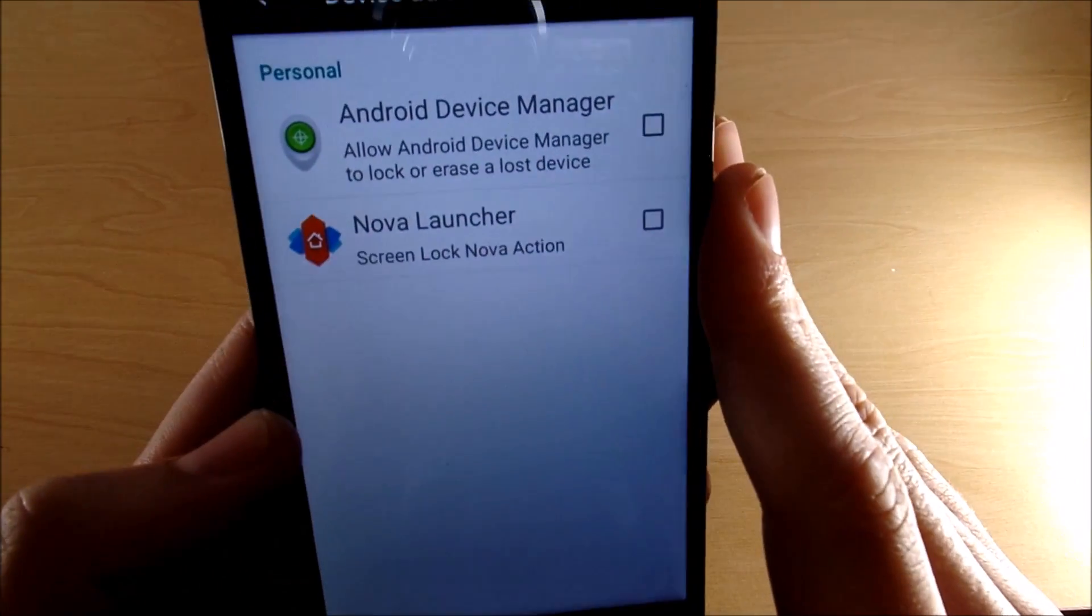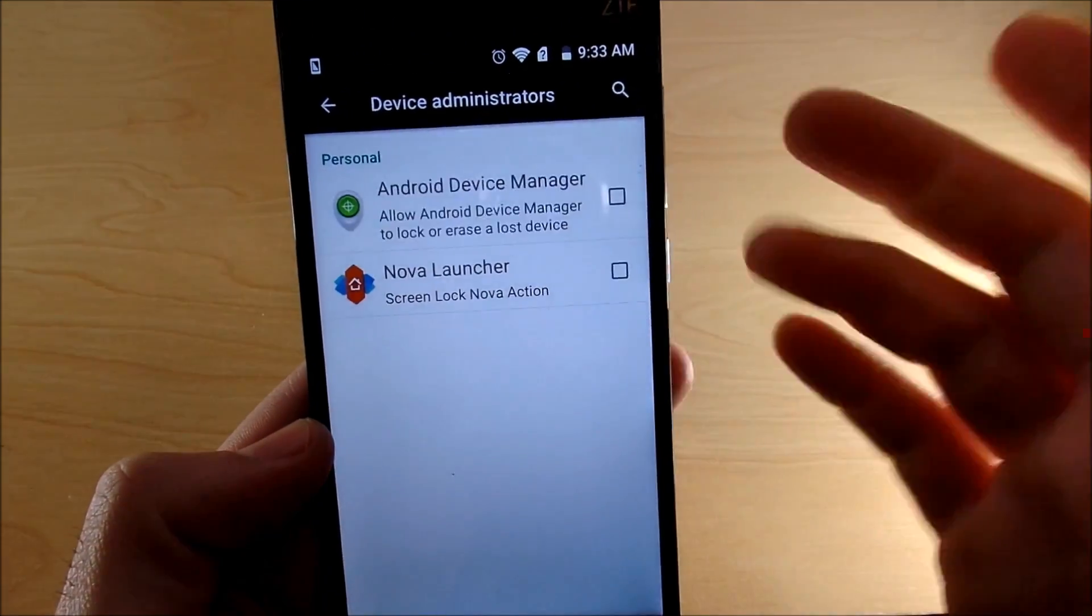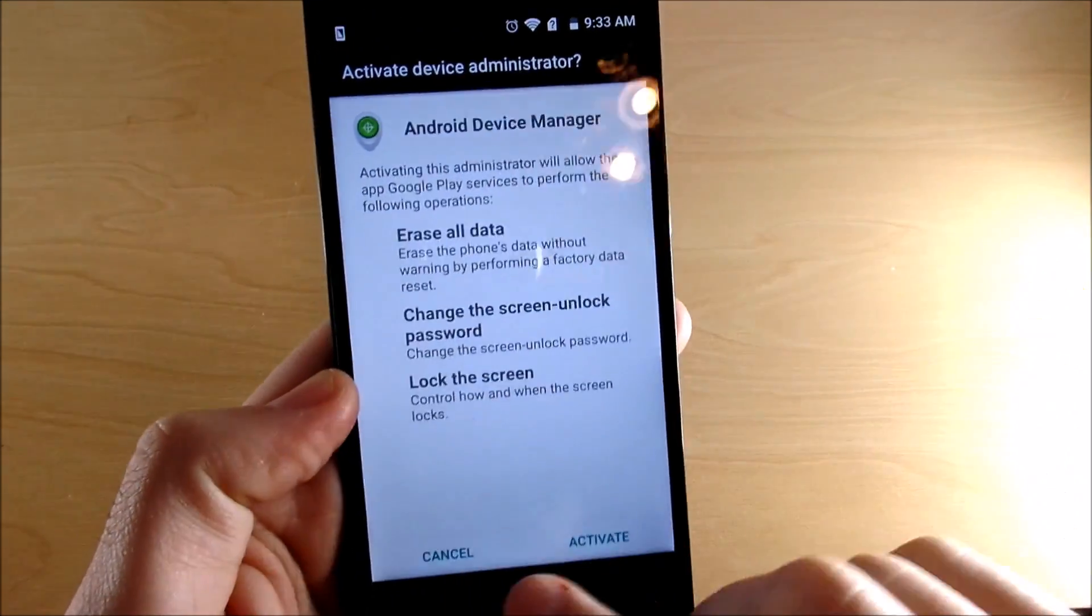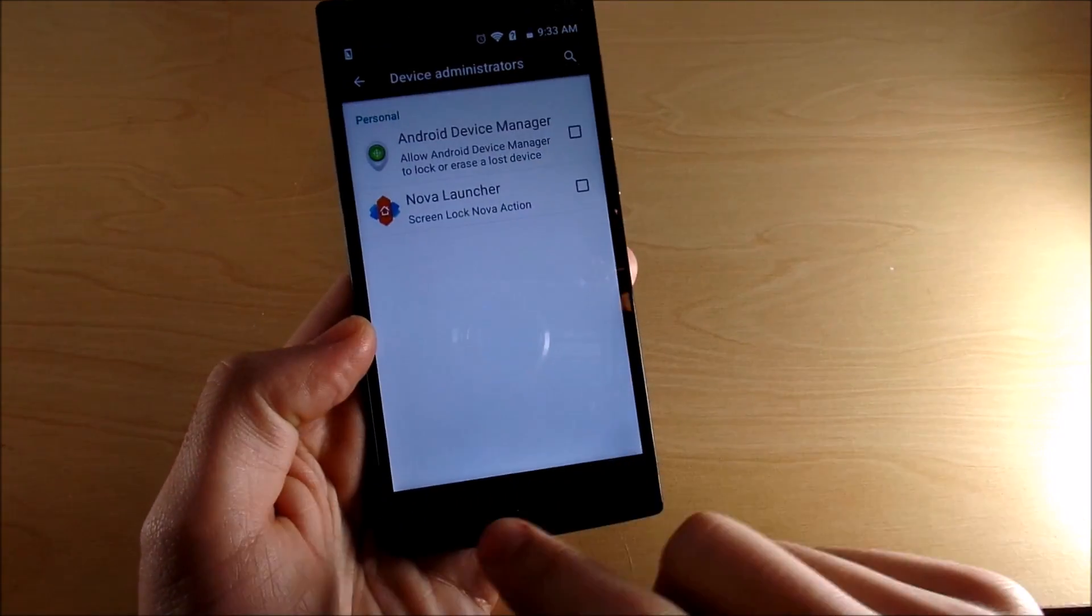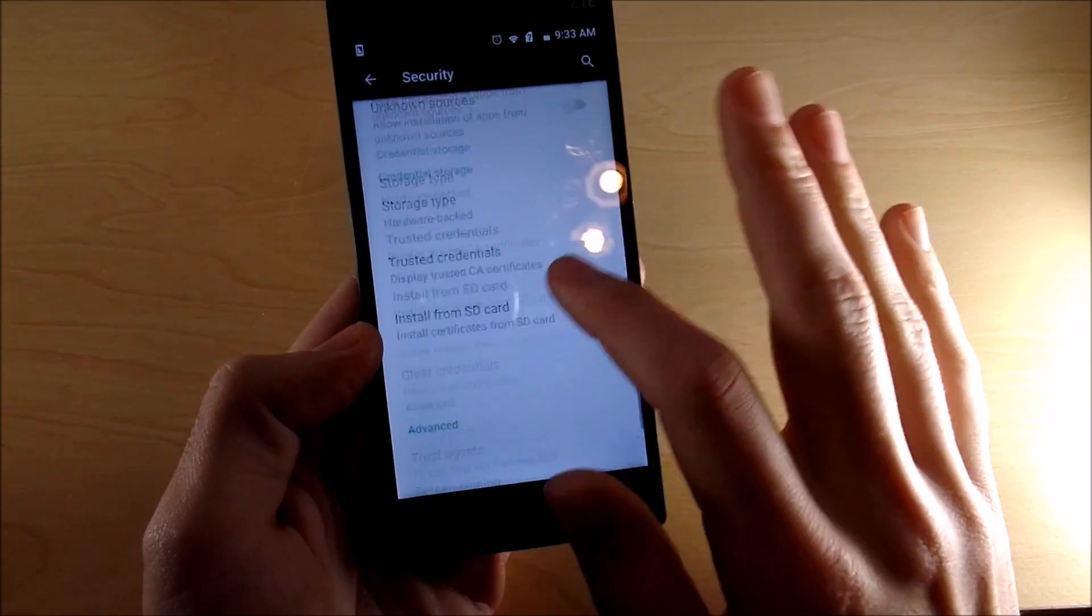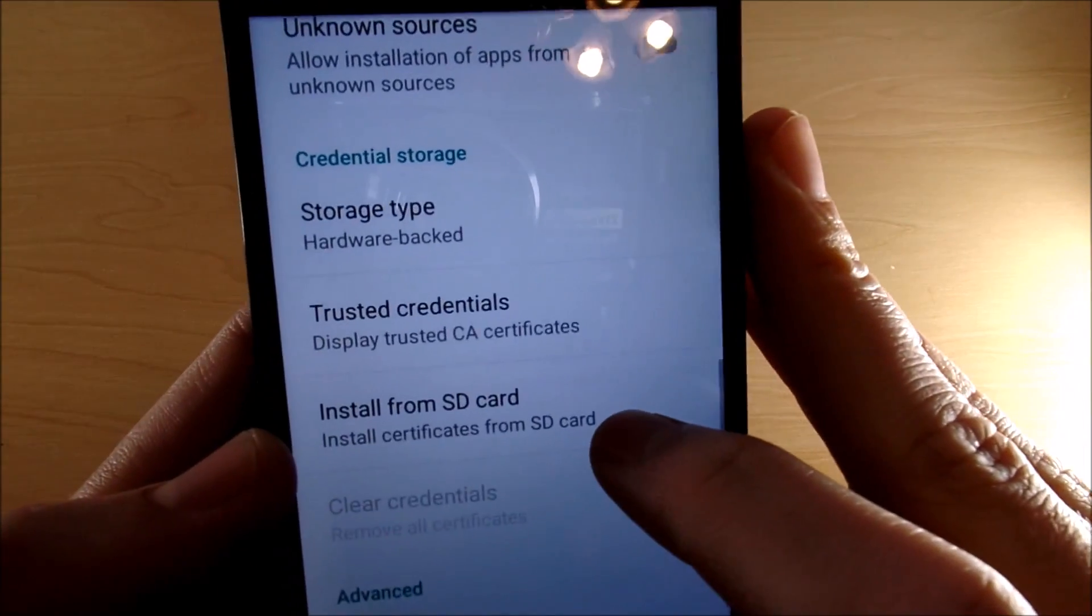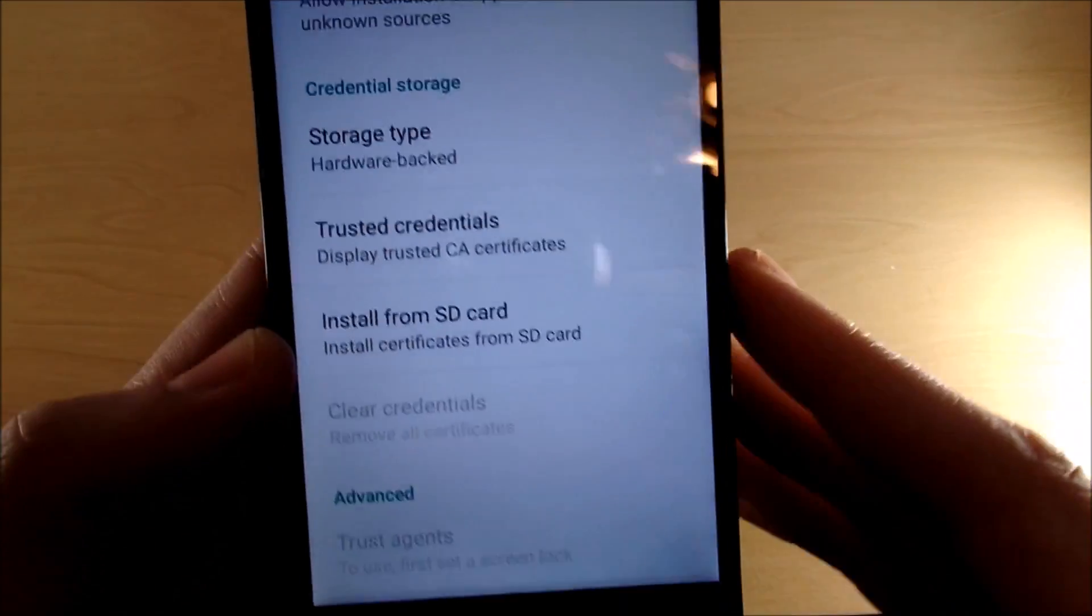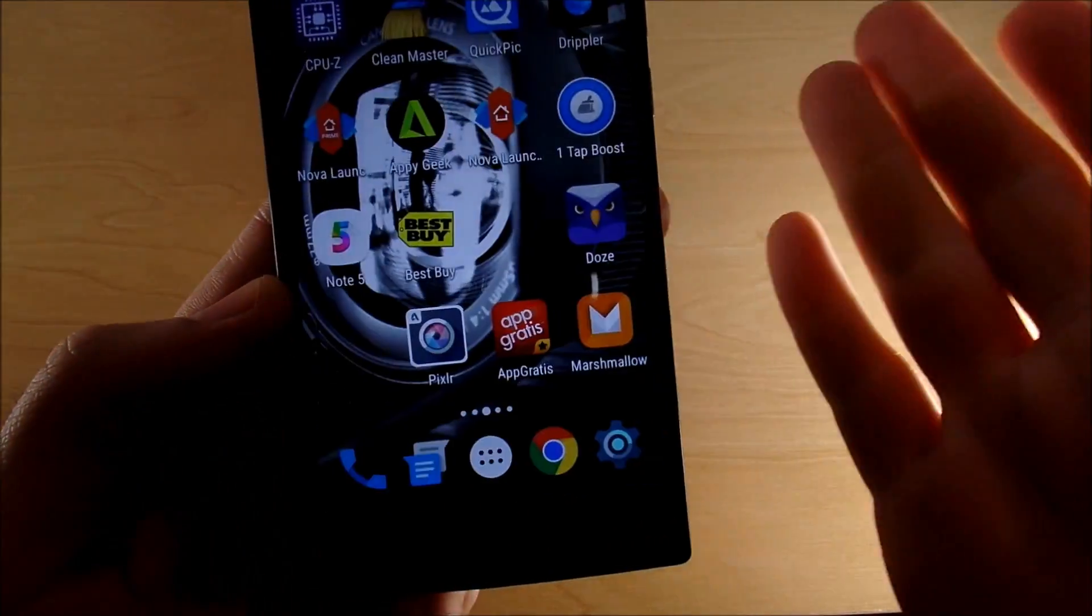And also you could try to disable the device administrator by Android device manager, you can try that, see if that works. But the first step, clearing credentials under credential storage, is most likely the problem.